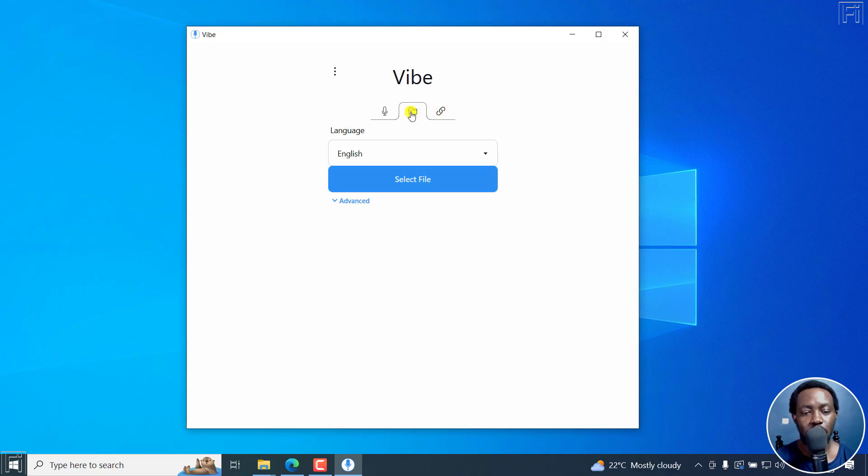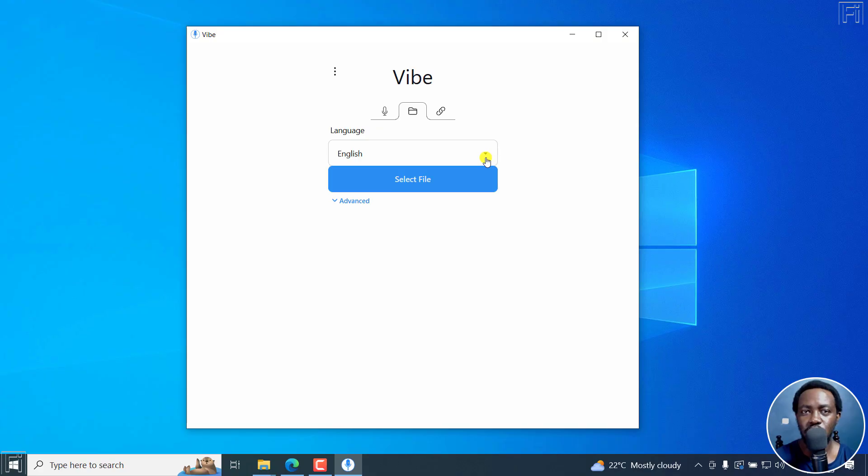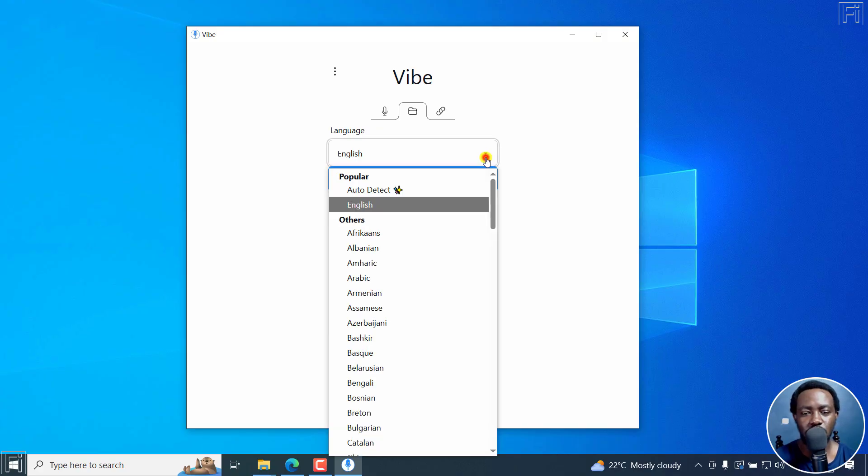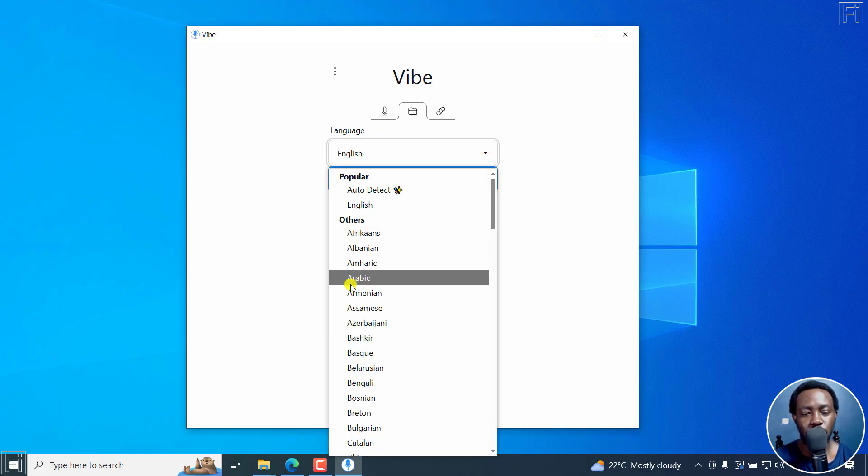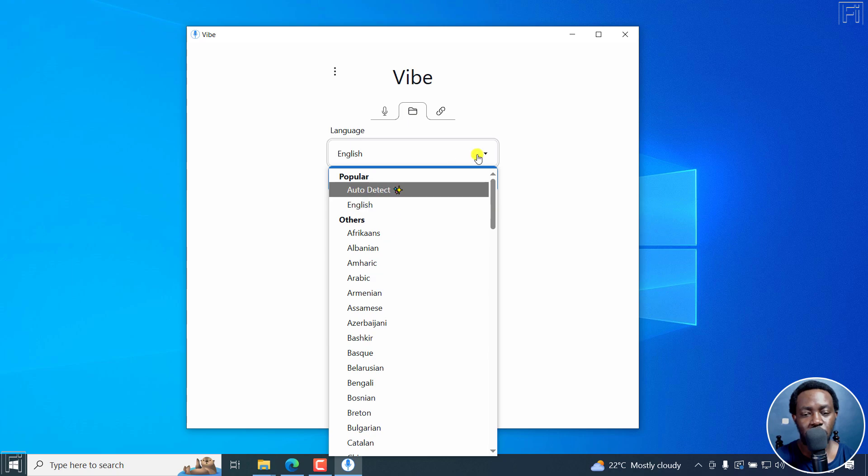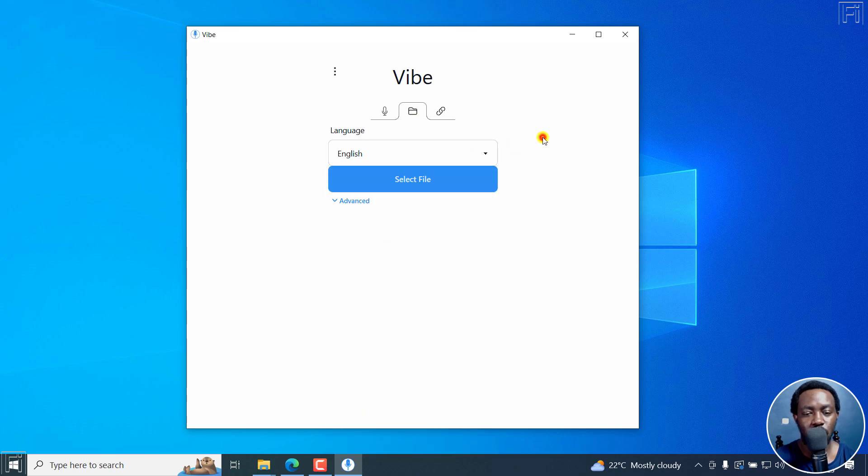So of importance to us here is the folder. And by the start of it, we've got English, what language is your audio in? If you don't know, you can just select auto detect or choose any other language that your audio is going to be in.